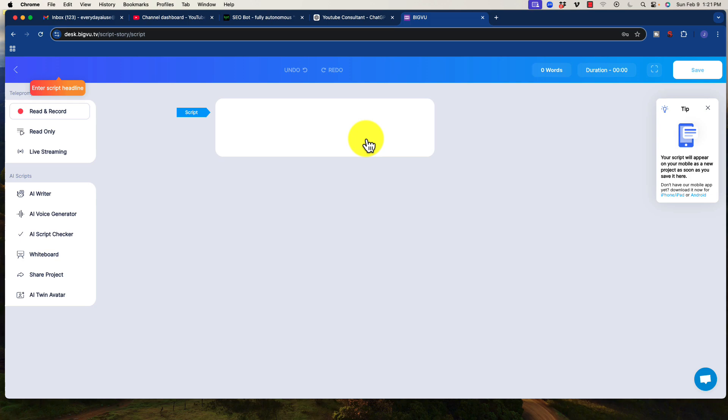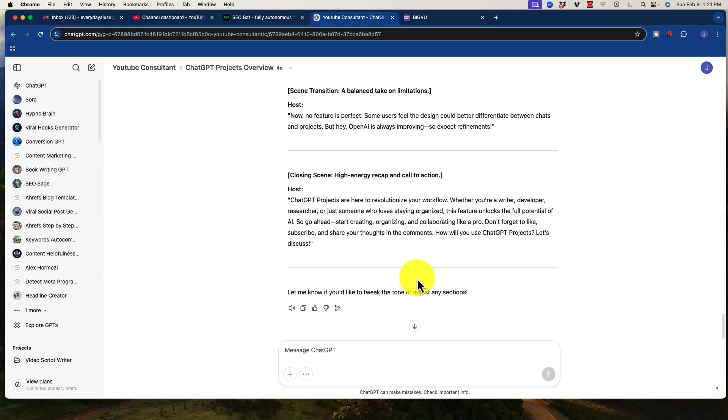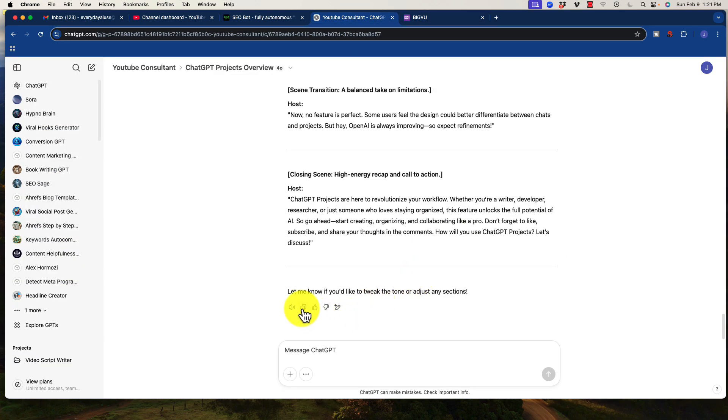Now what BigVU does is, most notably, is it is a teleprompter software. So what you can do is you can take that script and you can essentially just paste it. I'm just going to do this here just so you can see it.